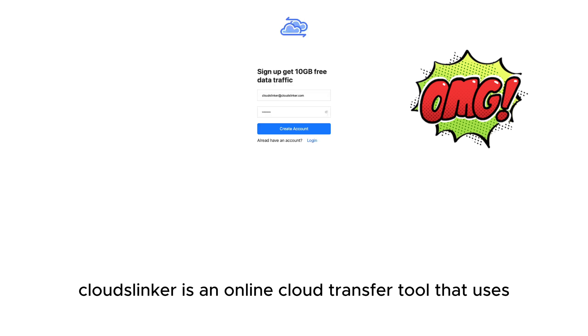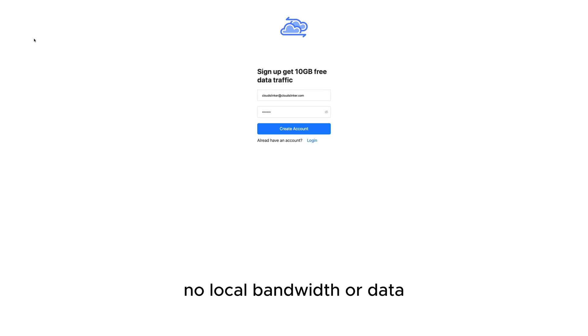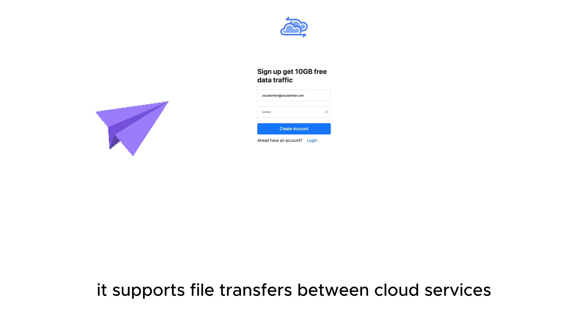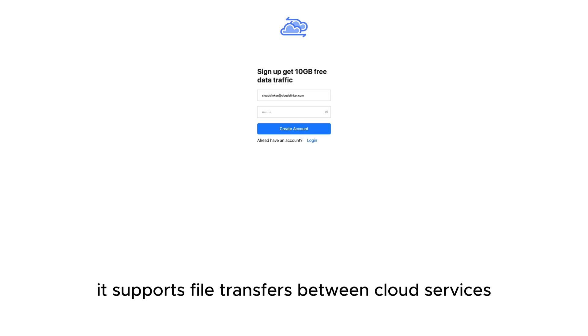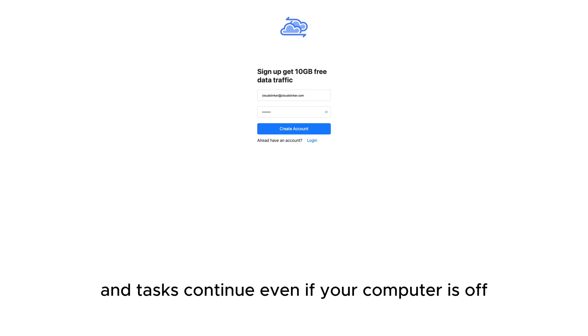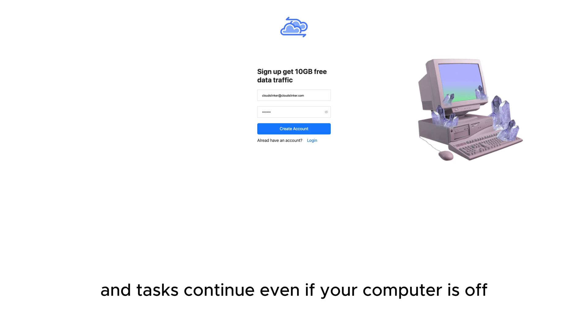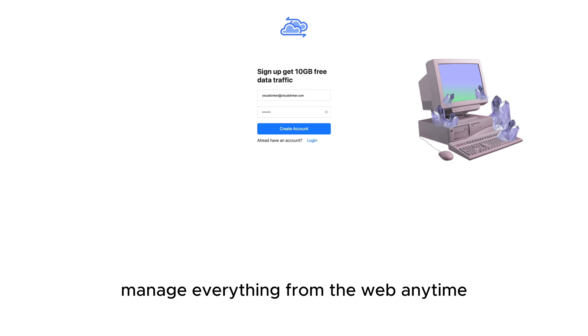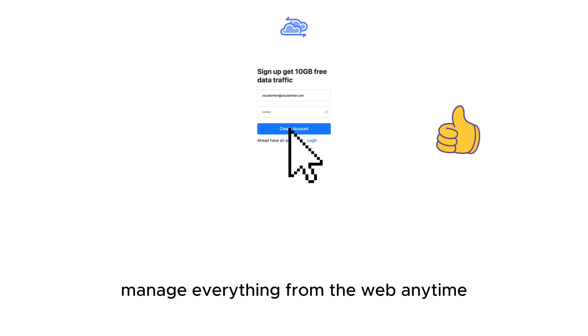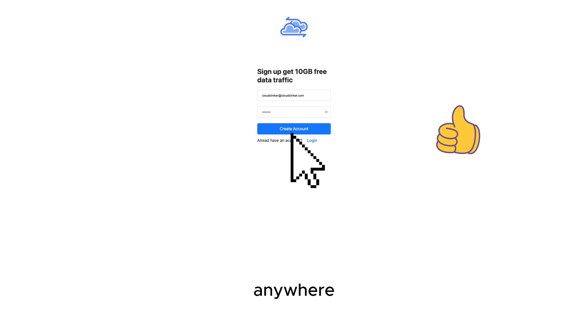Cloudflinker is an online cloud transfer tool that uses no local bandwidth or data. It supports file transfers between cloud services, and tasks continue even if your computer is off. Manage everything from the web anytime, anywhere.